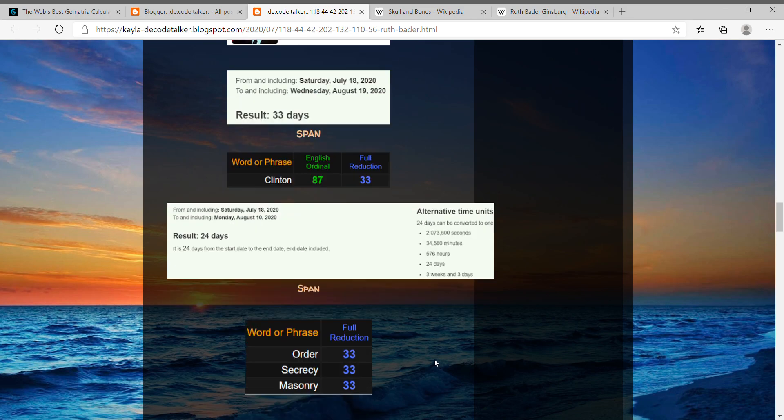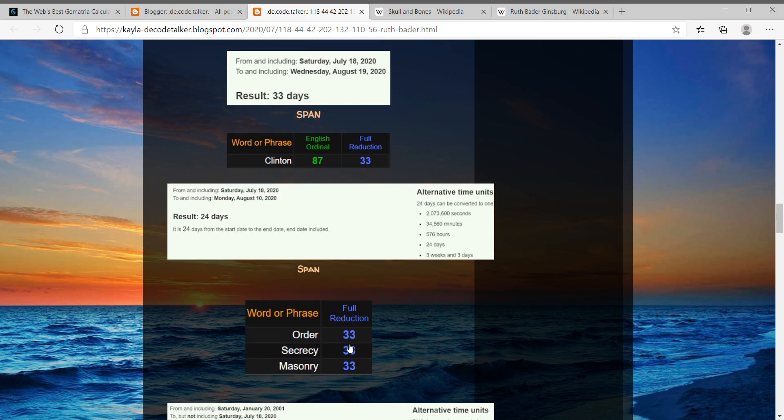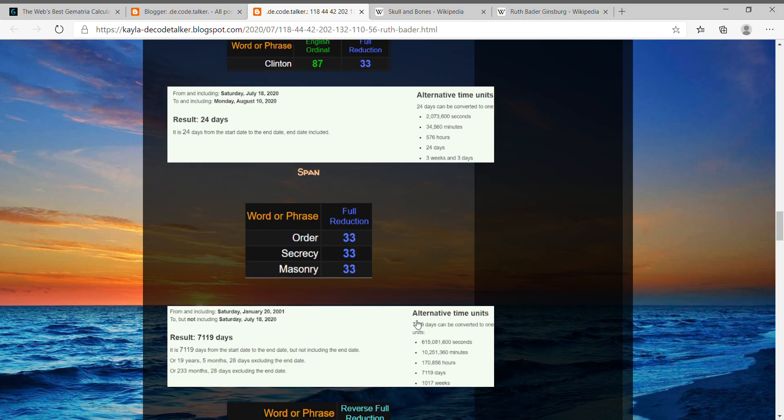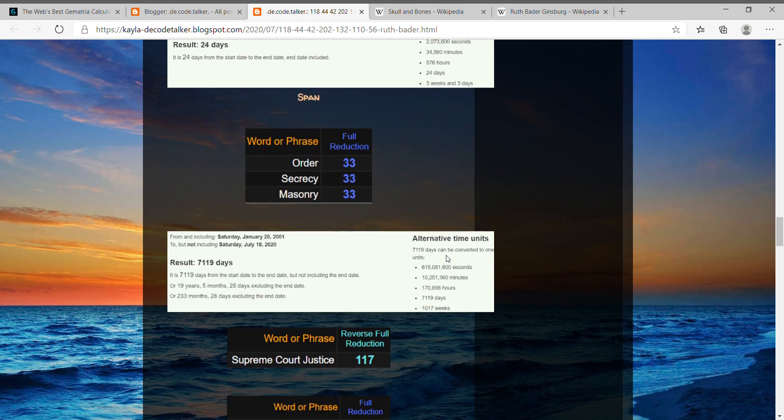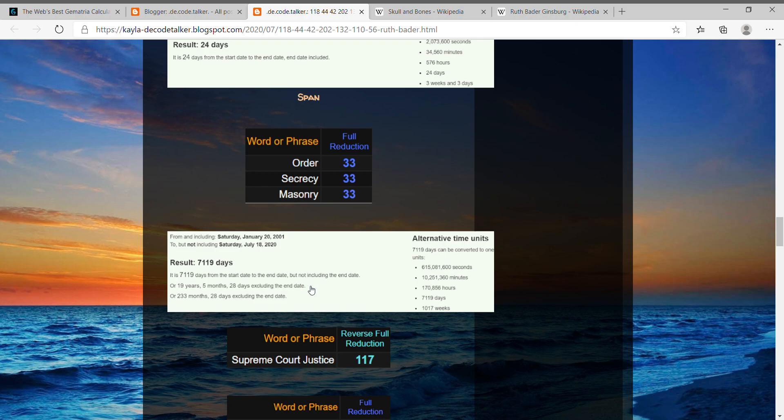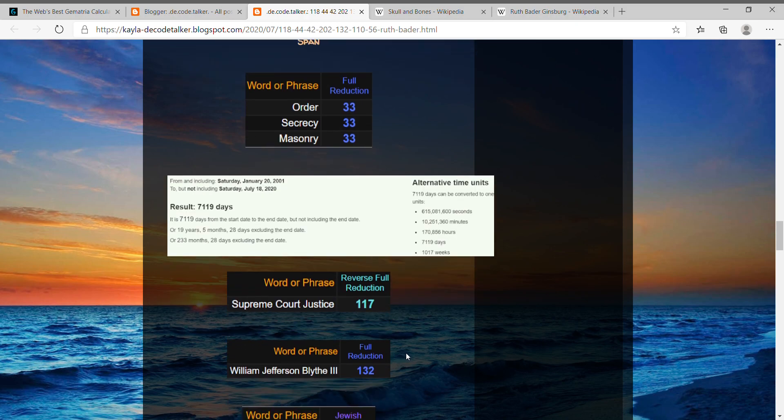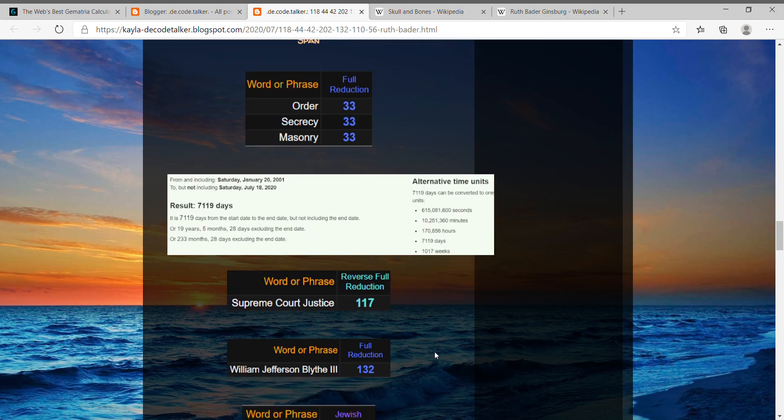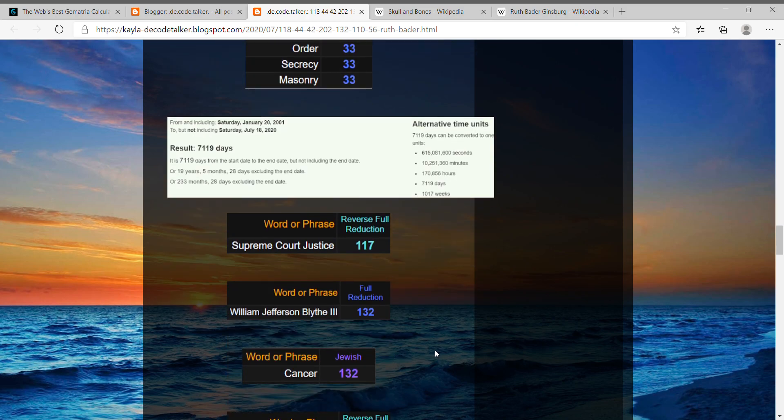And then you know federal, order, secrecy, and masonry, all 33. And then another thing that kind of stood out: the date that Clinton took office, or left office actually, January 20th, 2001, all the way to today is 1017 weeks. Kind of dropping the zero, it kind of looks like 117, like Supreme Court Justice, 117. And then also I just wanted to tie how Bill Clinton's actual name, William Jefferson Blythe III.